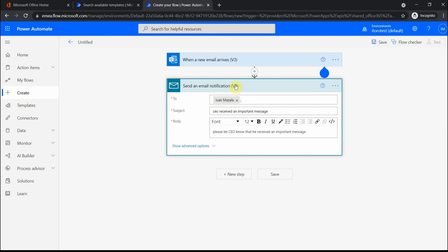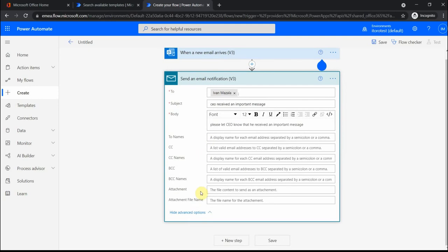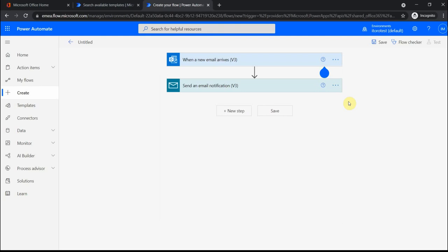You also see here version three, so some of the connectors are available in different versions. As Microsoft improves functionality, you can also see different versions of the connectors, and they give some advanced options. Normally as the version gets higher, you just get more options and more advanced things.